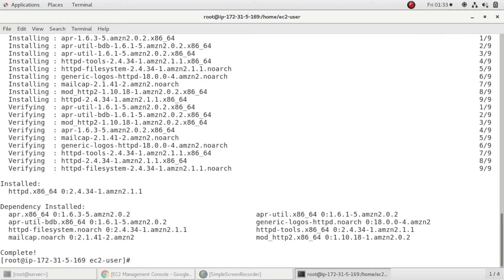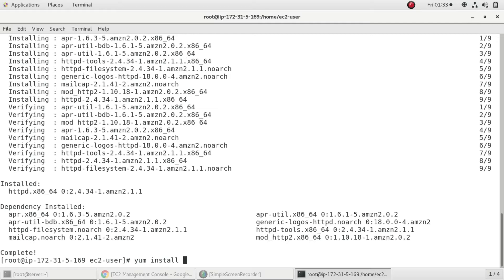After we've installed Apache, our web server software is installed. Now we're going to install our MySQL server. Here in Linux we have MariaDB instead of MySQL. I'll install two packages: yum install mariadb and mariadb-server.